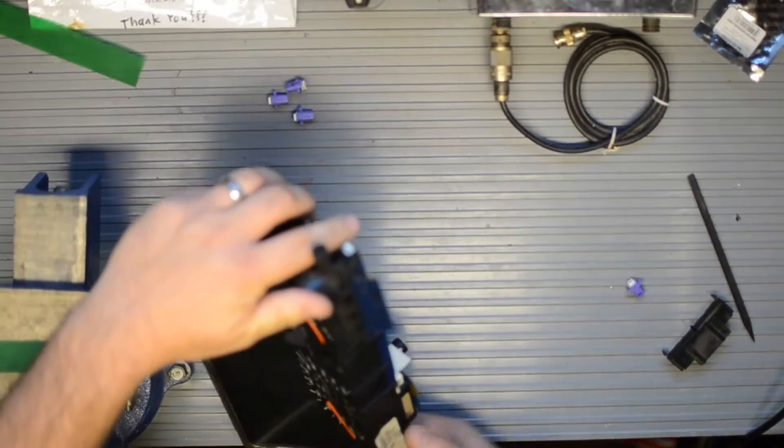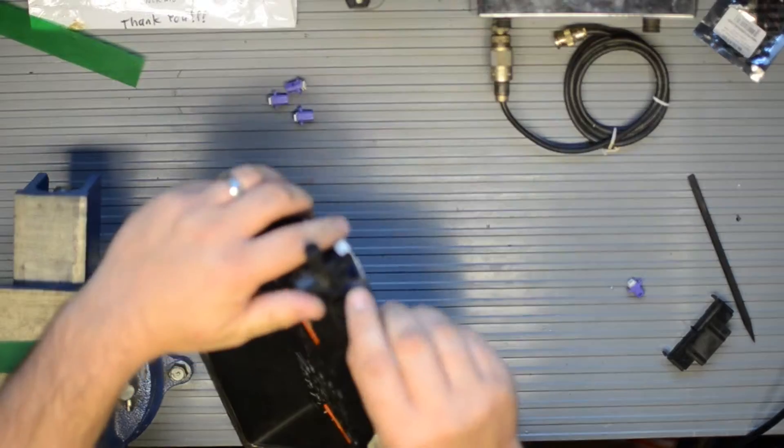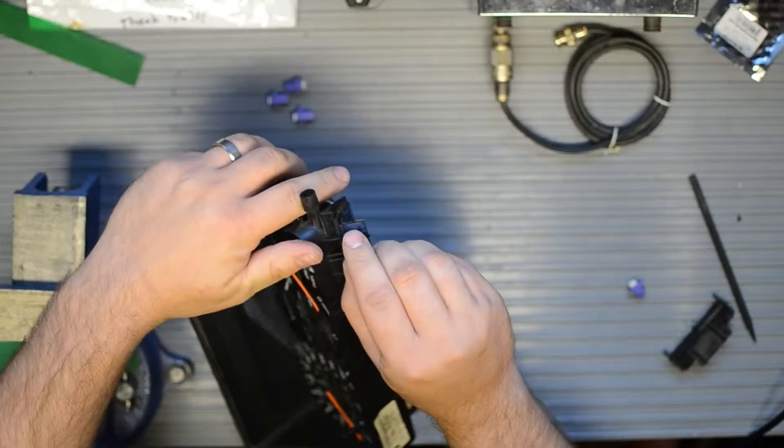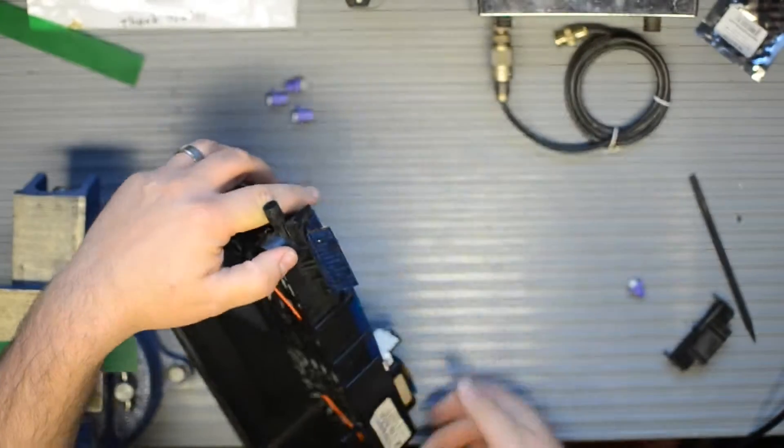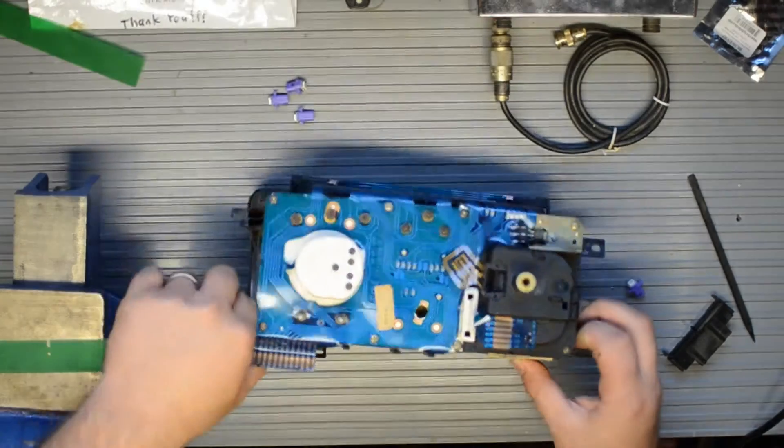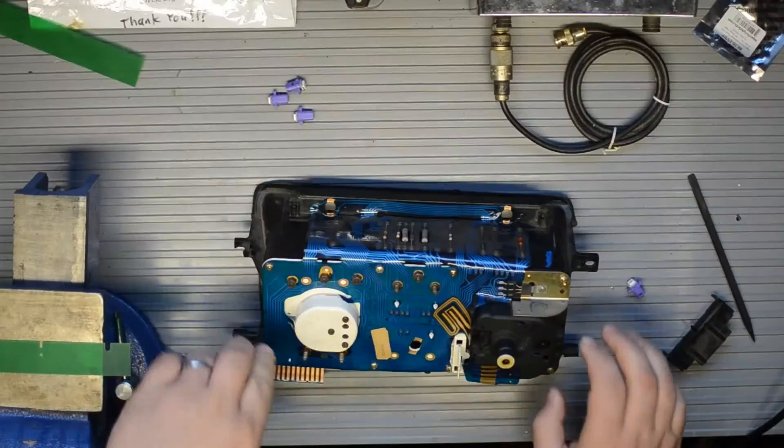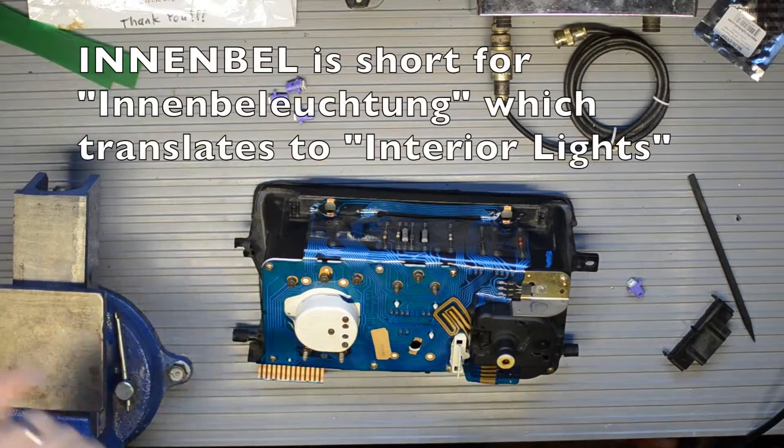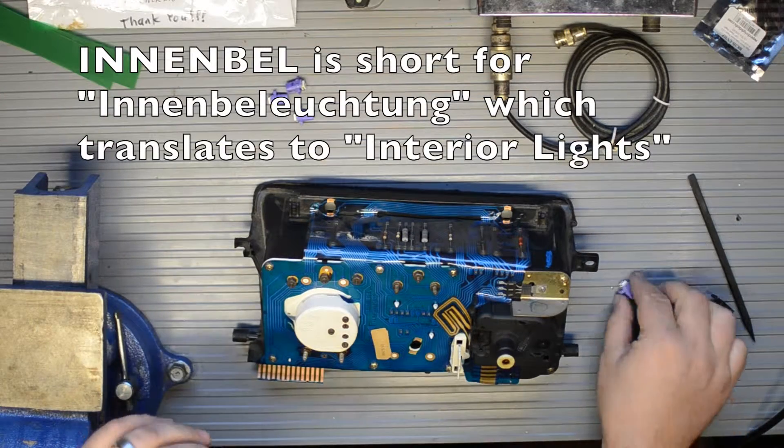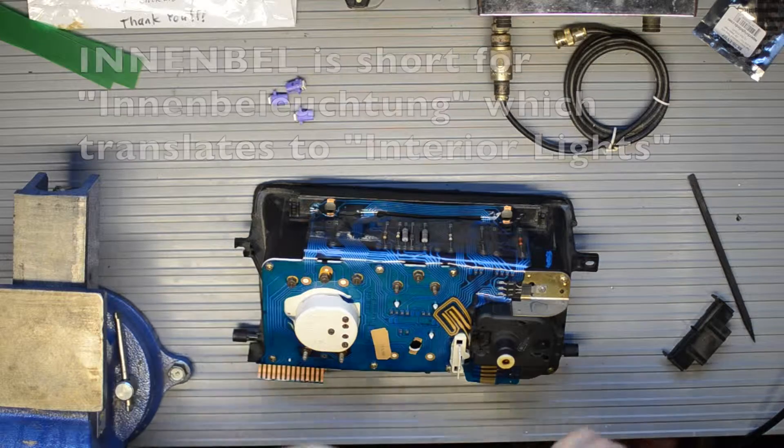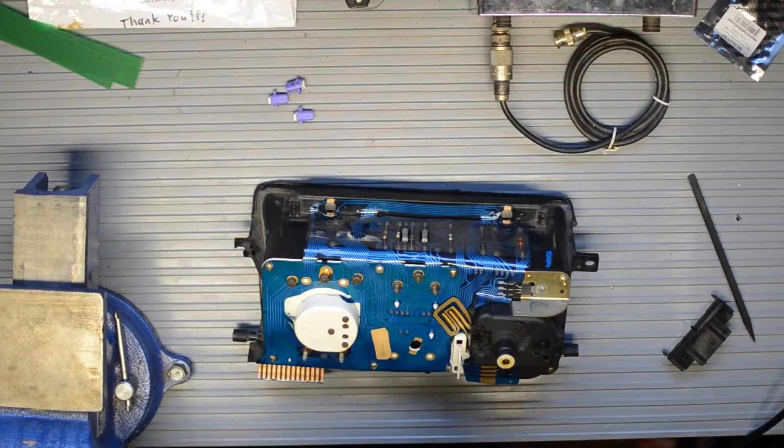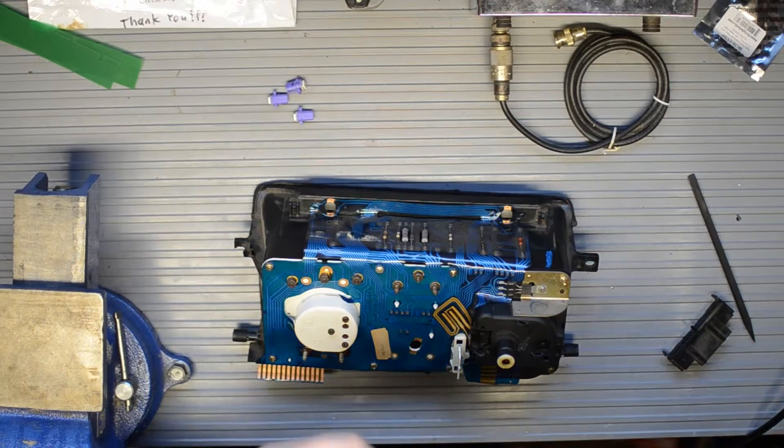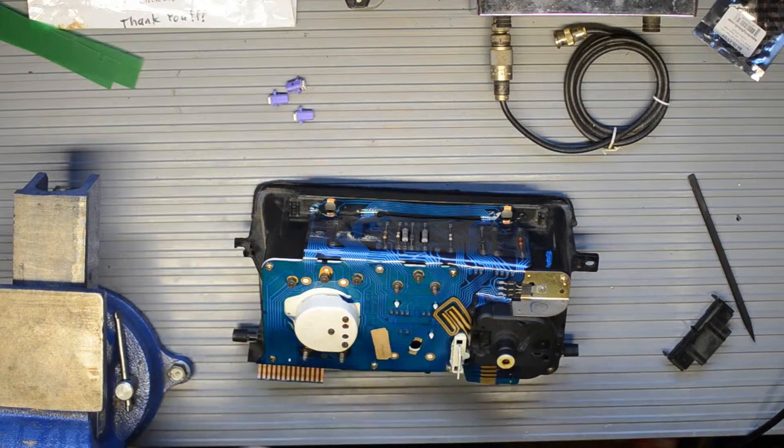So the circuit for the lights is labeled Innenbell. And I'll post up the translation of that. It's in German. So I don't know what that is at the top of my head. So let's see if we, is there any indication of plus or minus on this?